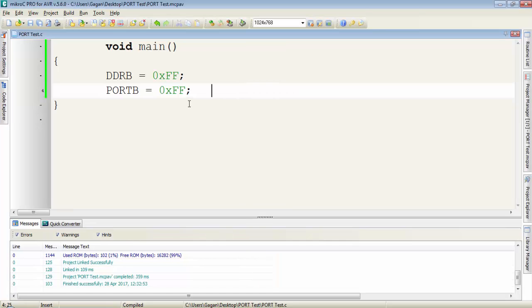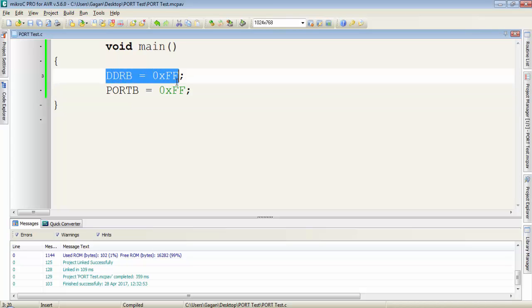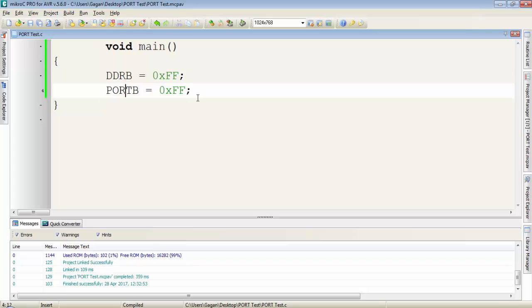In the last tutorial, I showed you how you can write the value to a port and how to define the direction of a port as an output with a DDRX resistor. First I will show you how you can toggle the port pins in this tutorial.